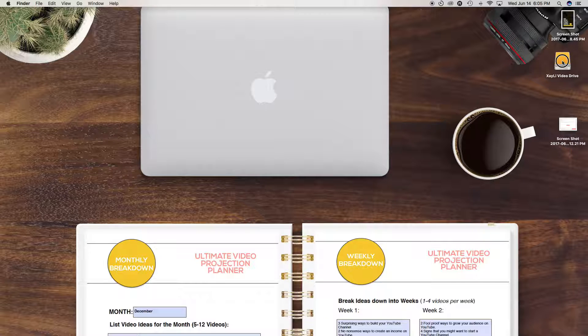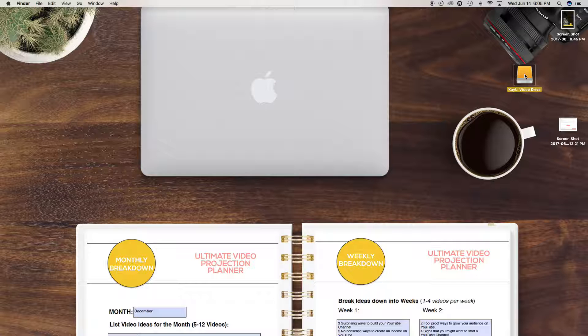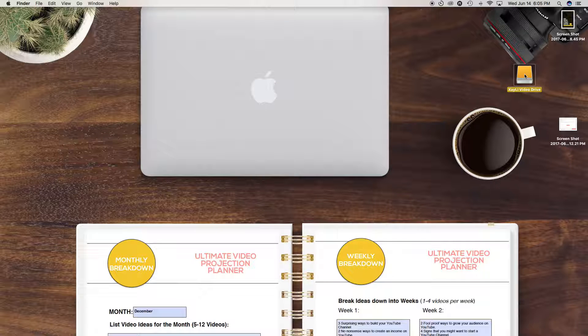So I'm using an external hard drive. I will link this down below. This one is four terabytes because I do create a lot of video content.